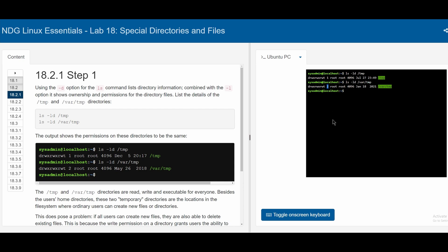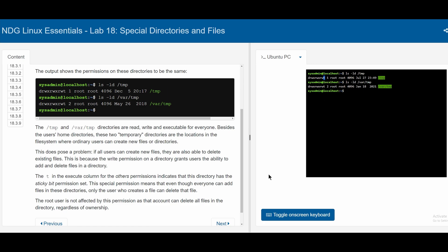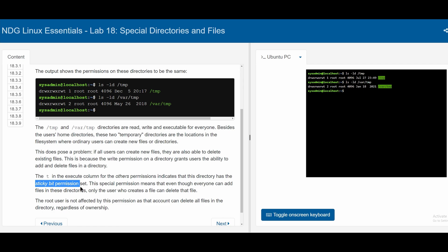Pressing enter, it's a little bit different. We can see that there are two links and the date is different. The /tmp and /var directories are read, write, and execute for everyone. We also have a t at the very end instead of an x for the other permissions. The t is in the execute column, replacing our x, and indicates that this directory has the sticky bit permission set. This means that even though everyone can add files in these directories, only the user that creates a file can delete that file. The root user is not affected by this permission.